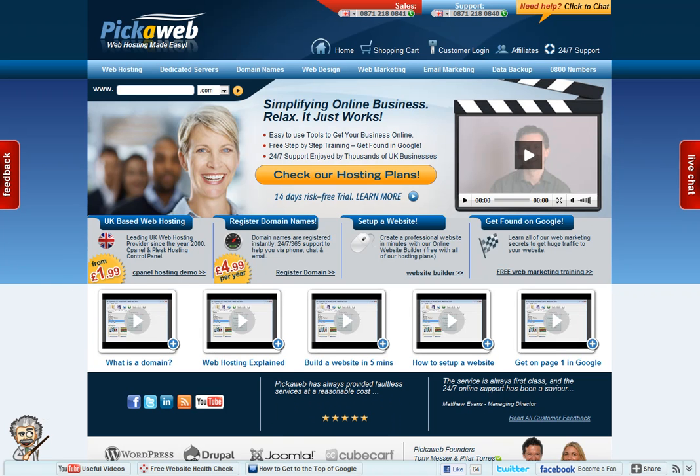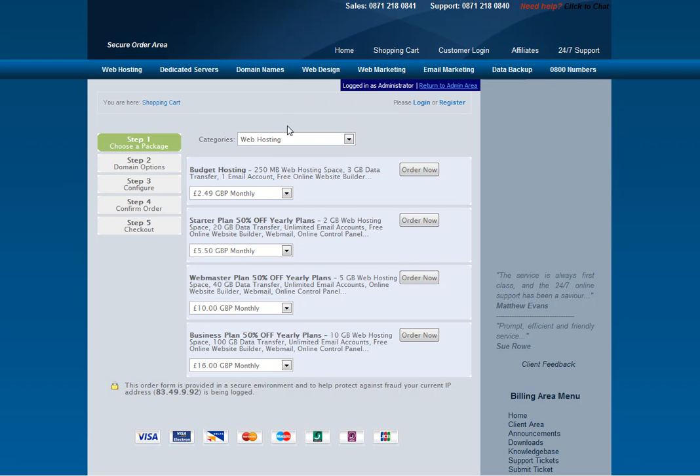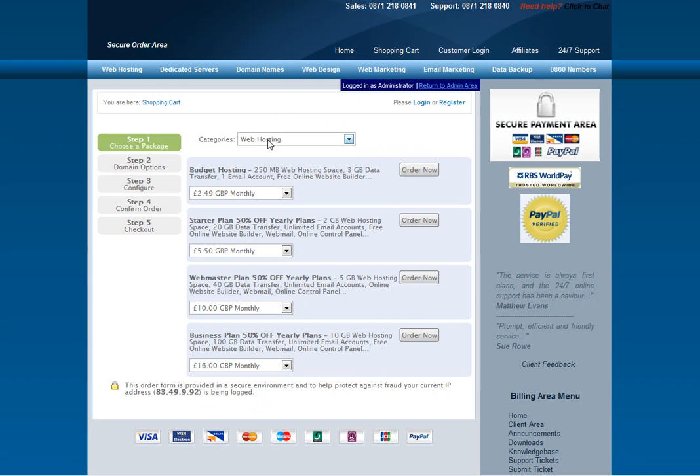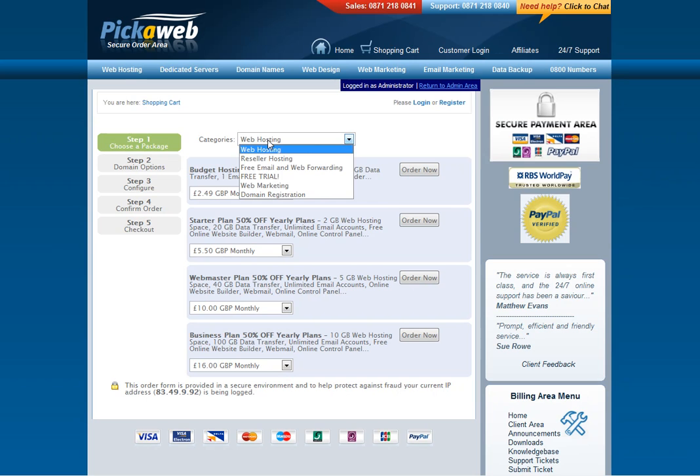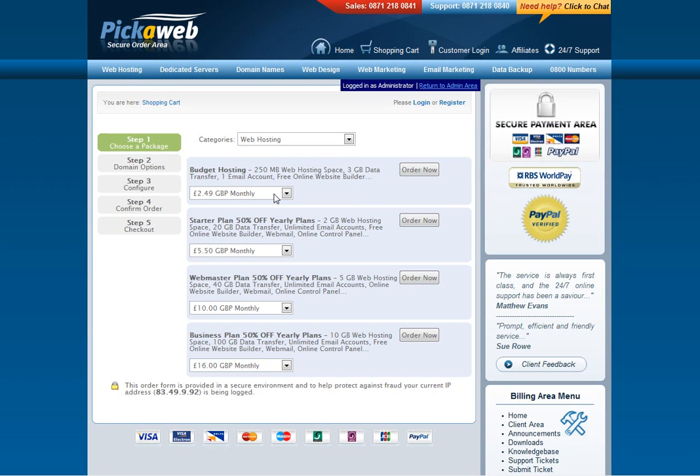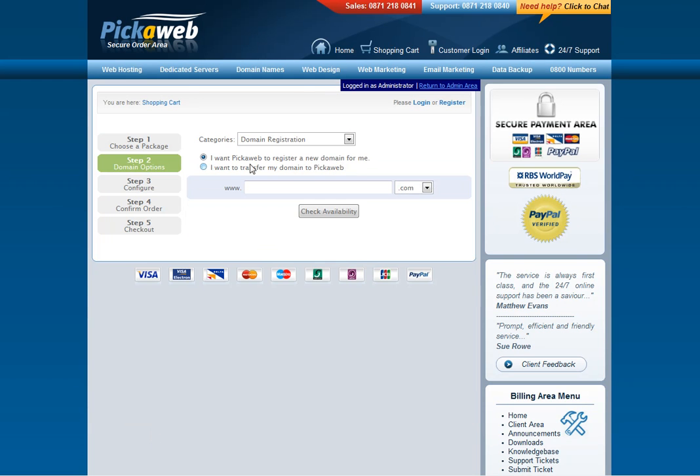So the first thing you need to do is place an order for a domain transfer. All you do is click here at the top, shopping cart, and then you'll be taken to a shopping cart page. Here, just select domain registration from that drop-down menu and then select the second option, I want to transfer my domain to PickerWeb.